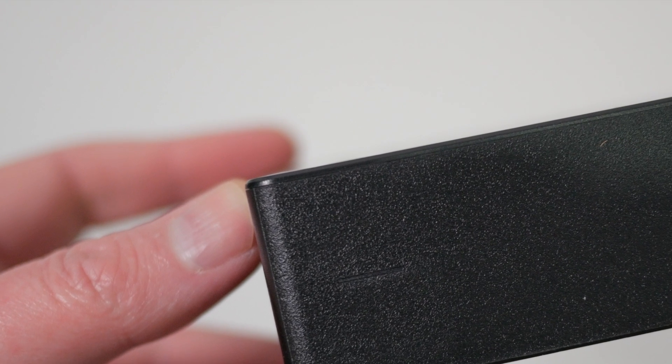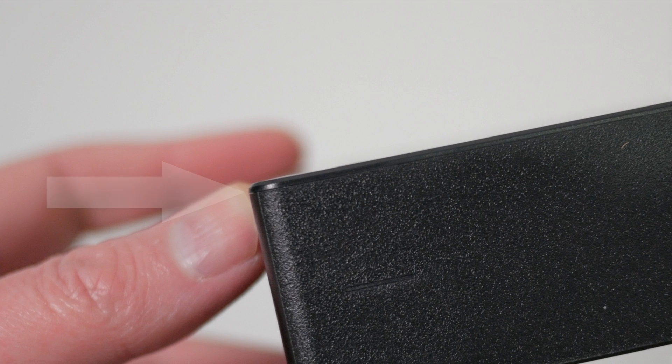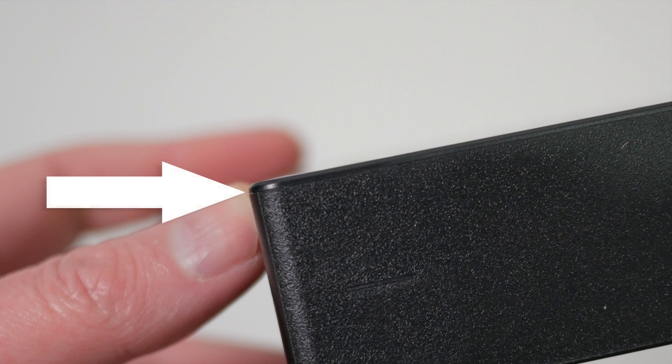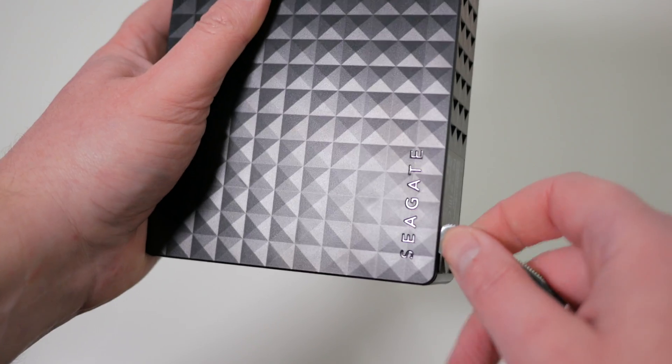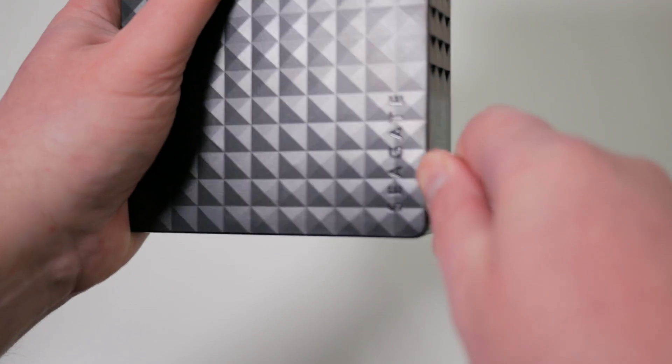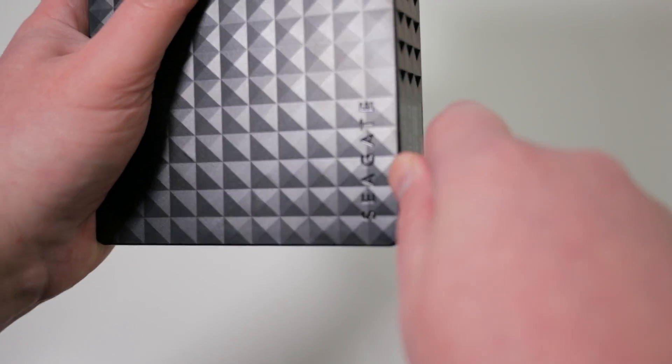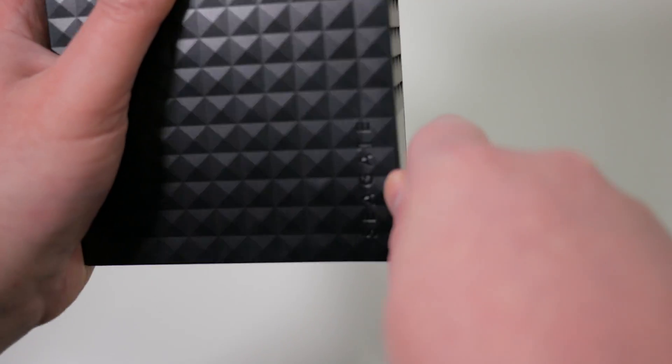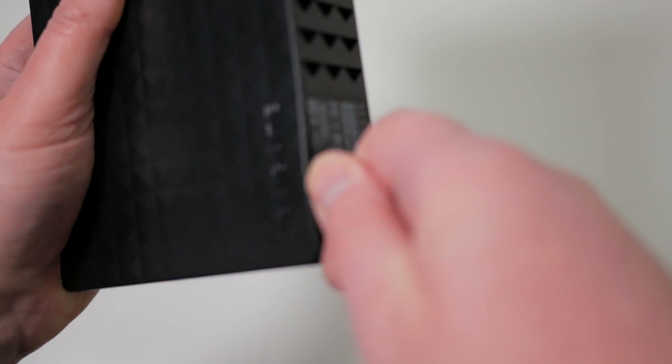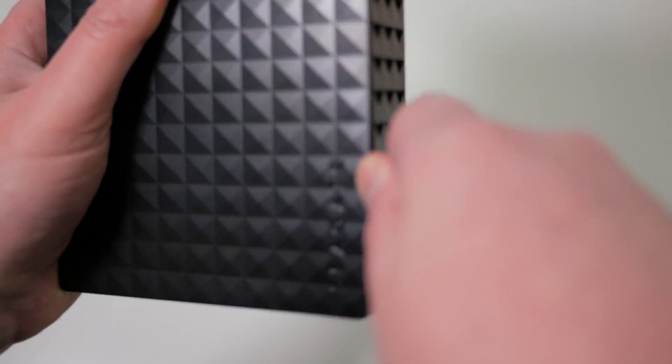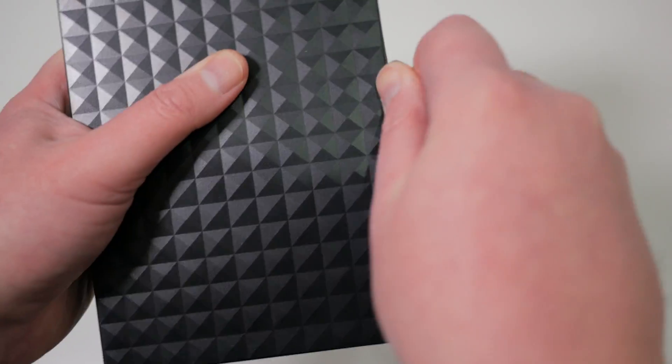You need to insert something thin in this gap and work your way around the edge of the drive undoing the plastic clips that are securing the top to the base. You should hear a click as the clips are undone.